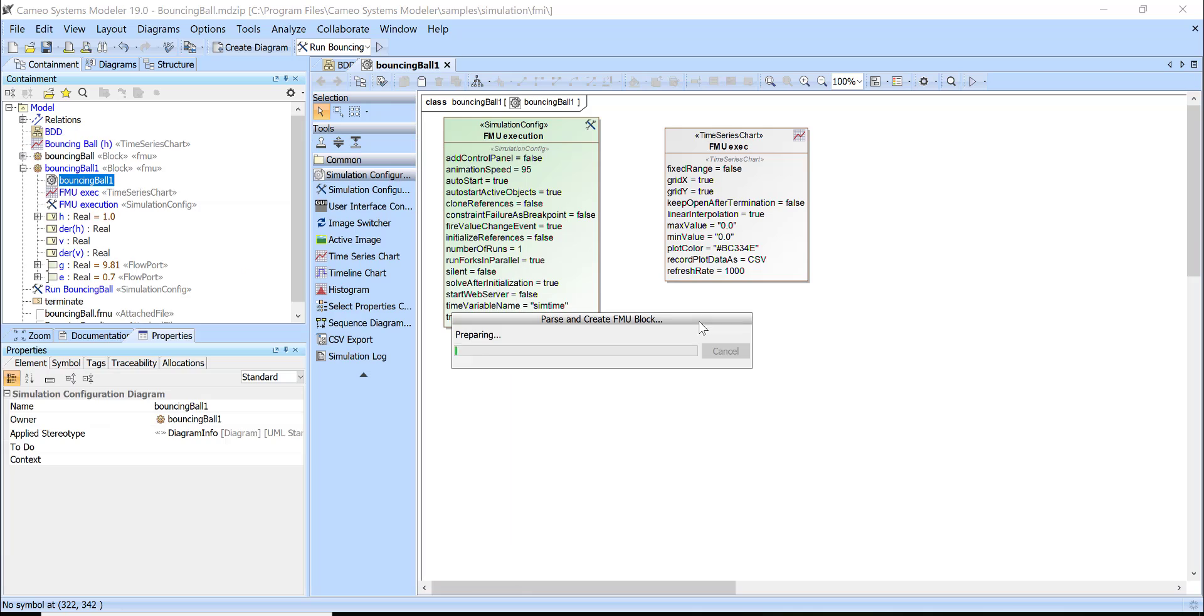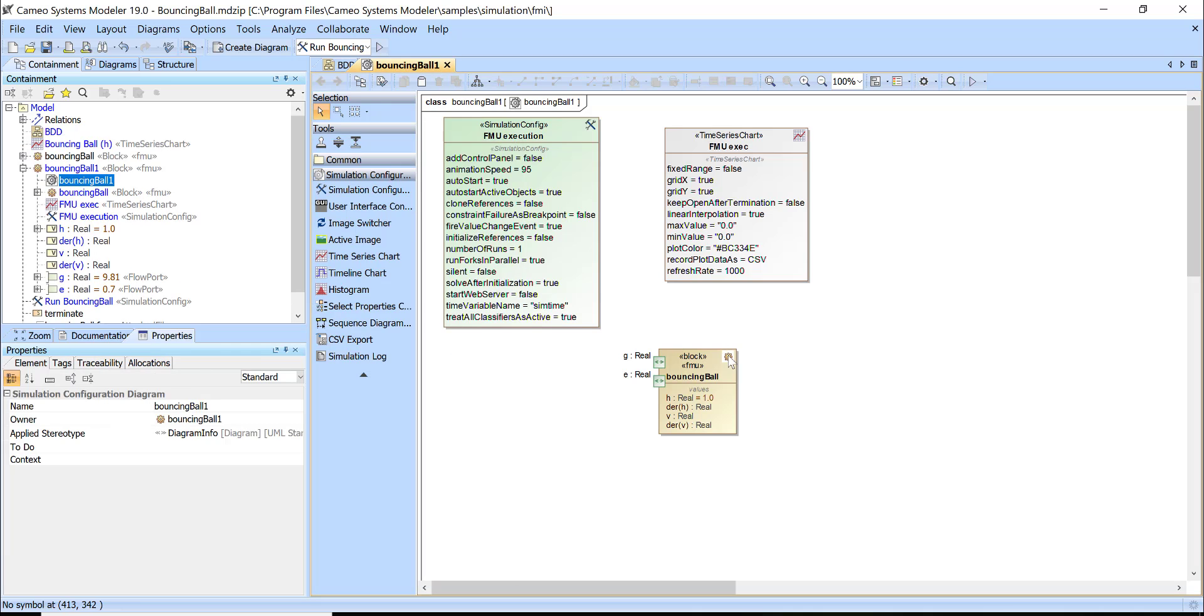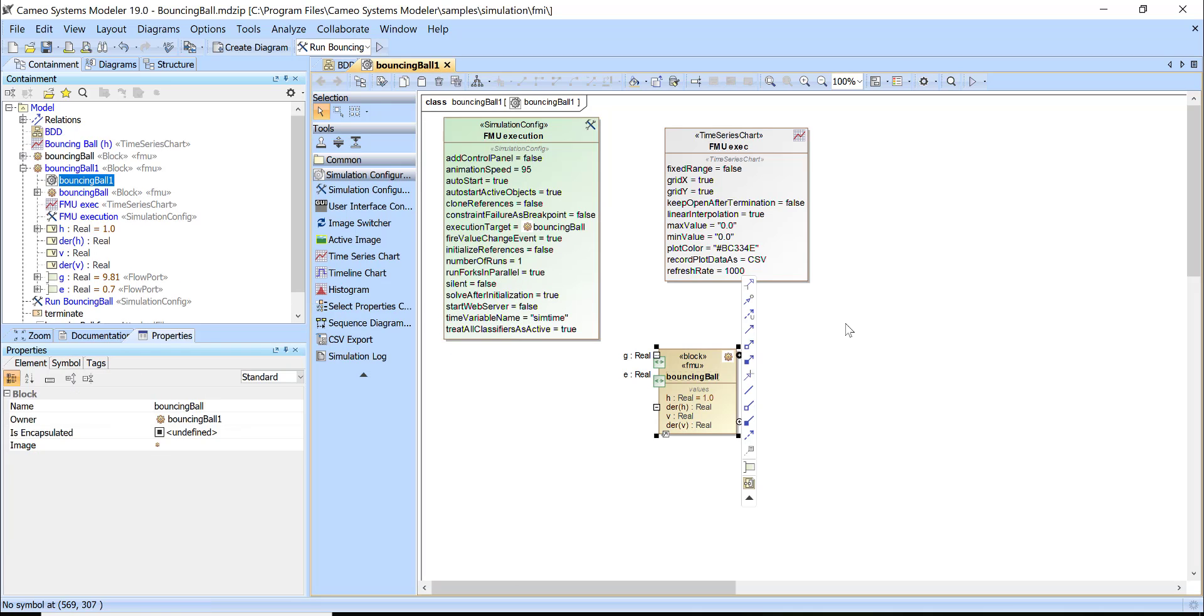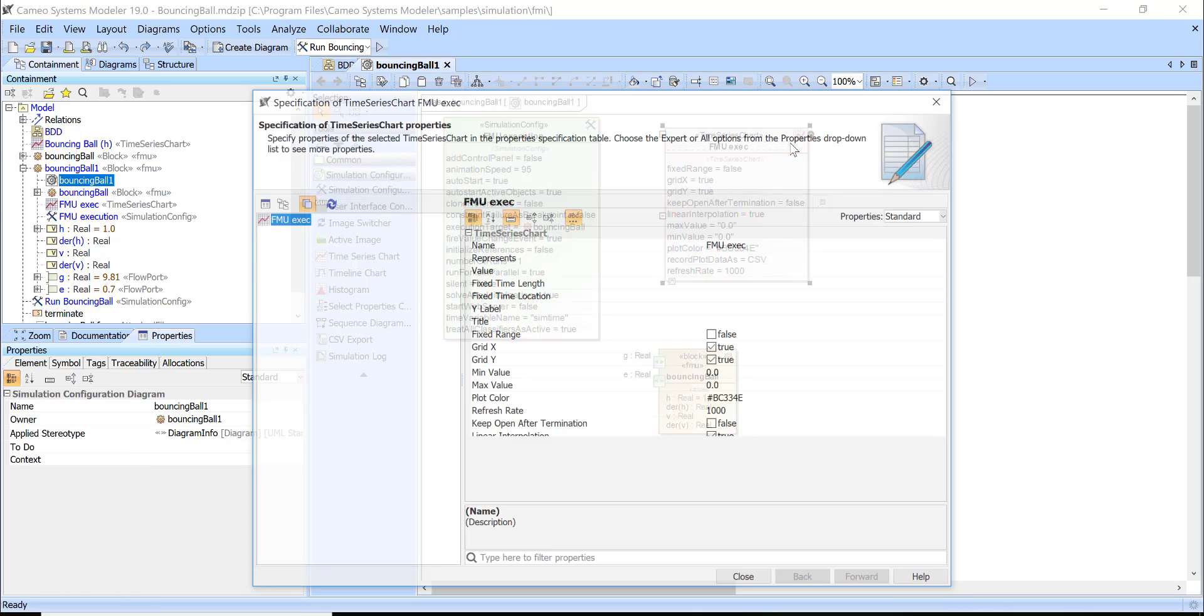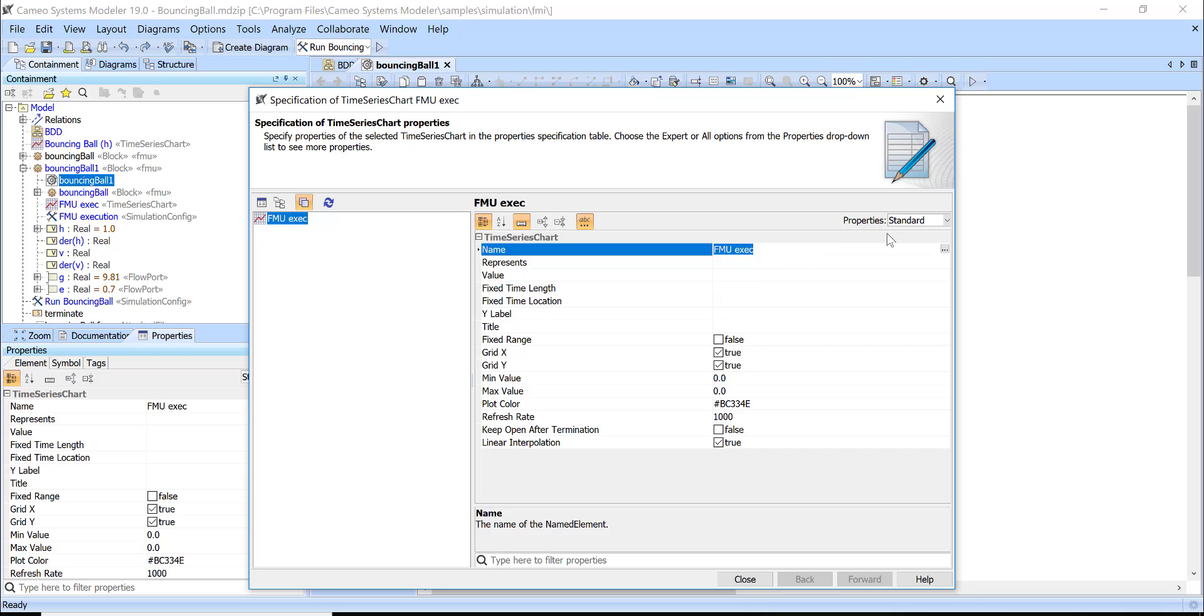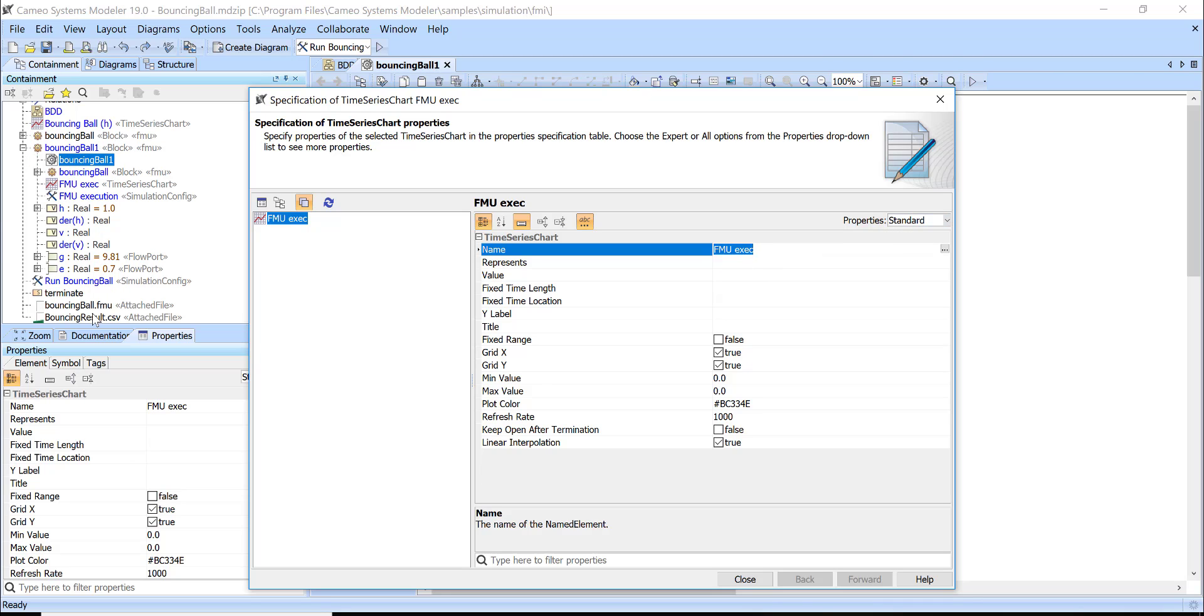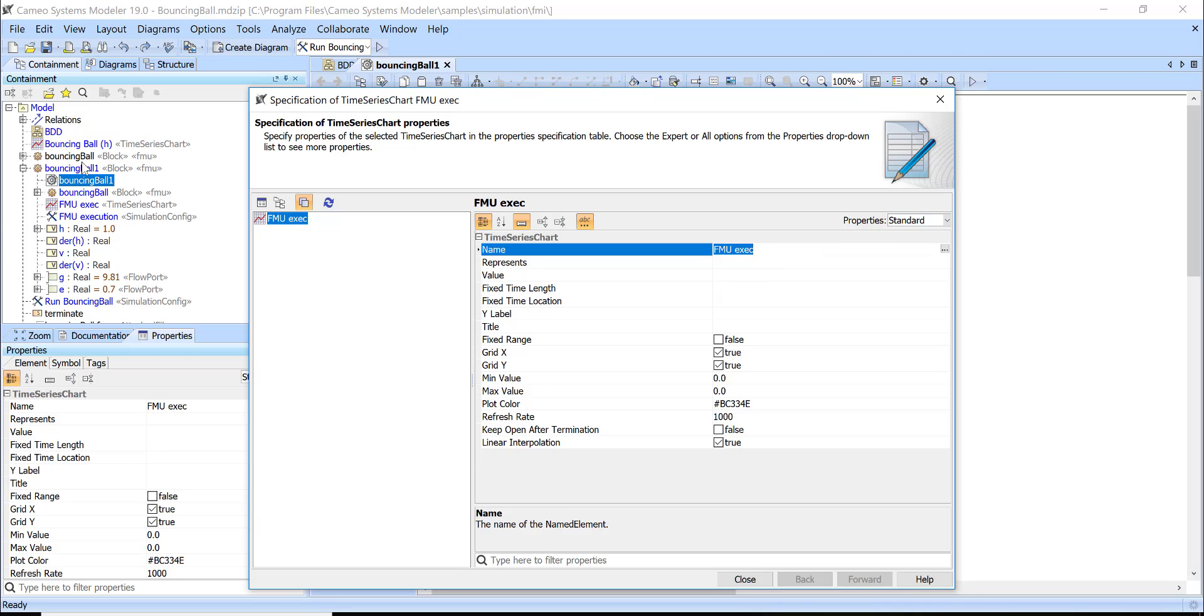Then I will set it as execution target, set it as the represents element. Unfortunately I can't drag and drop on this one. Need to open specification and then I can drag and drop this new one.